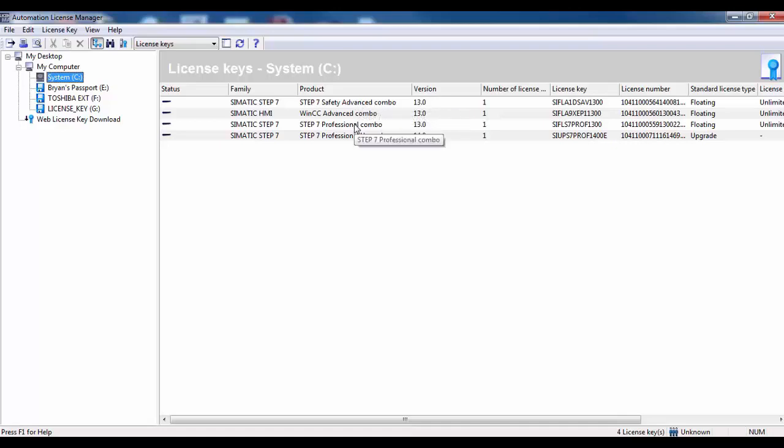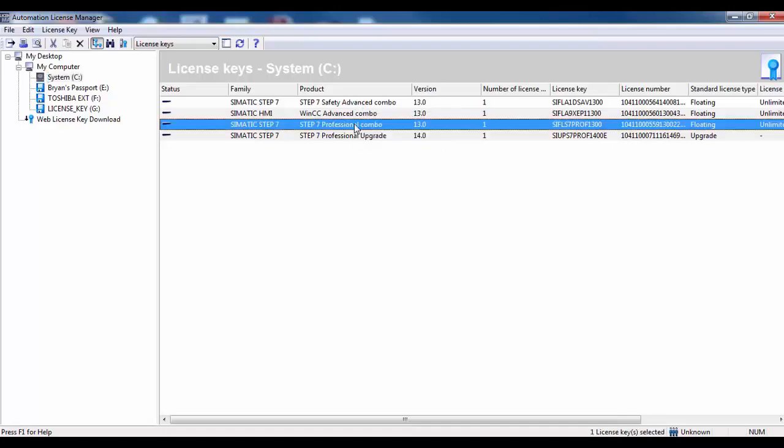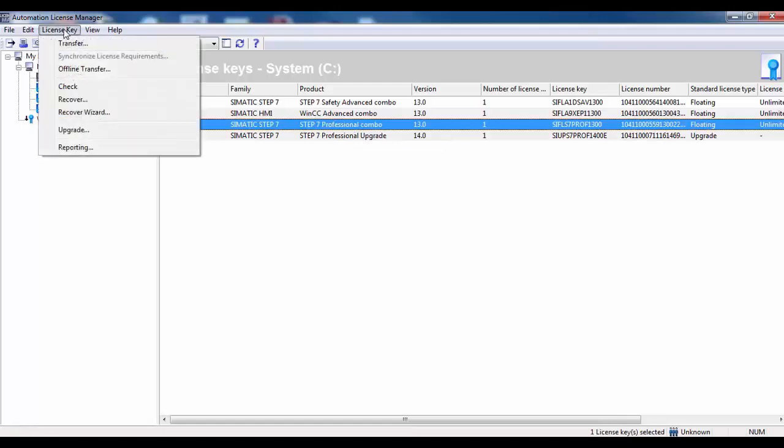Select the actual license to be upgraded, then select the license key pull down box at the top of the screen and select upgrade.